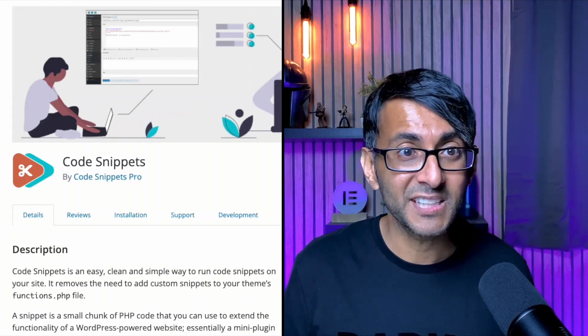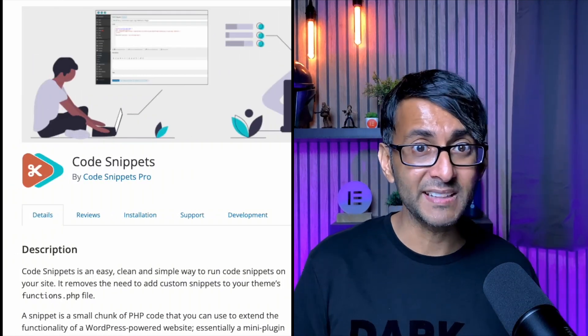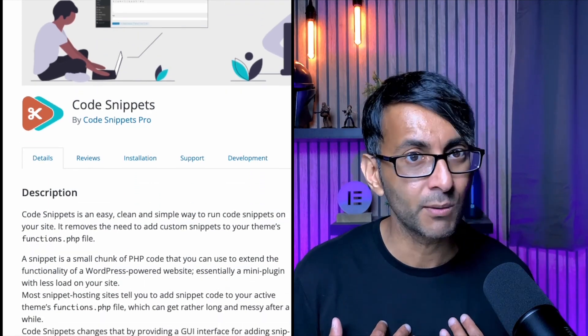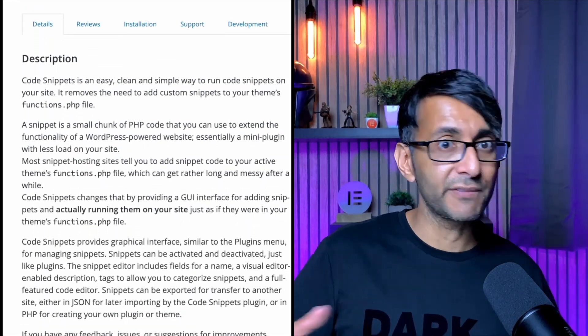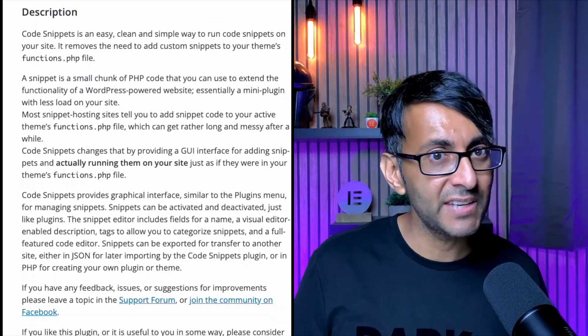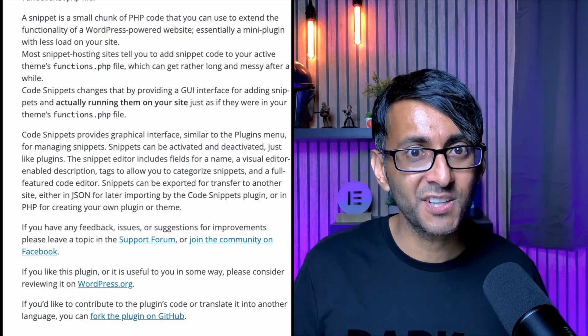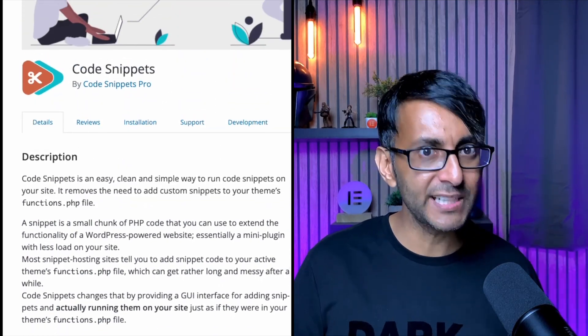But there is a solution to help you — it's Code Snippets. It is my go-to plugin that I use for adding code to my website, and I'm not the only one. You wouldn't have a plugin running for 10 years if it wasn't good and worth its time. There are tons of resources out there. Let me just reel off some of the benefits.